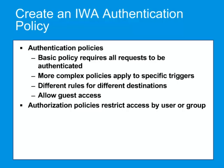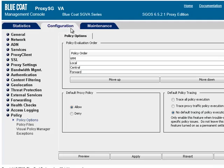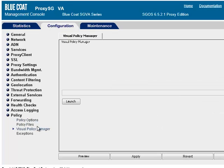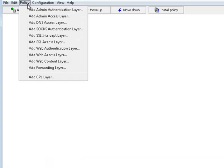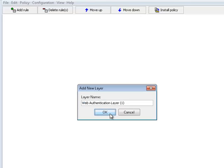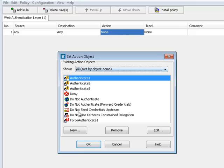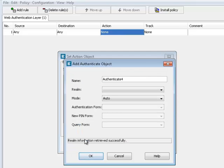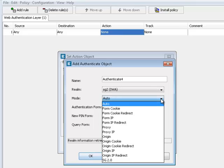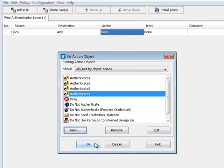The following example shows how to create a policy using the Visual Policy Manager, or VPM. To create an IWA authentication policy, first launch the VPM by going to Configuration, Policy, Visual Policy Manager, Launch. Select Policy, Add Web Authentication Layer. Enter a layer name or accept the default name and click OK. Right-click in the Action column and select Set. Click New and then select Authenticate. Specify a name for the authentication object if you like. Select the IWA realm from the dropdown list. Select the authentication mode from the Mode dropdown list — Auto lets the ProxySG automatically choose an authentication mode. For more details, refer to the ProxySG First Steps Web Guide. Click OK and then OK again. Finally, click Install Policy.